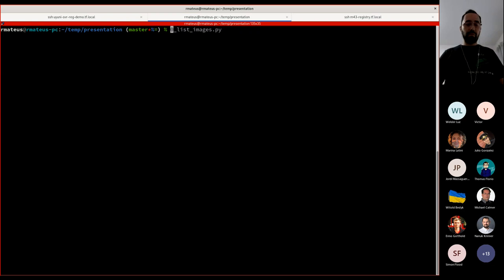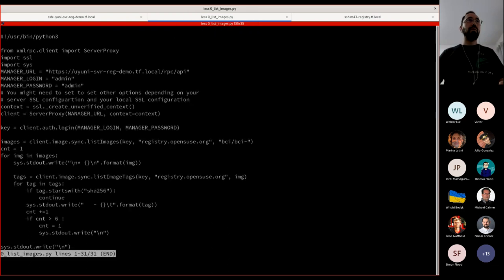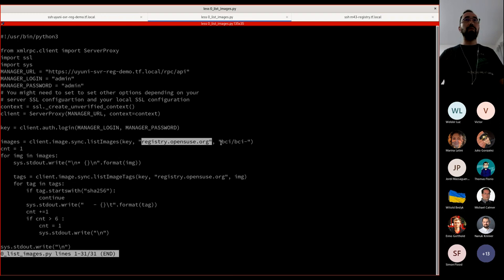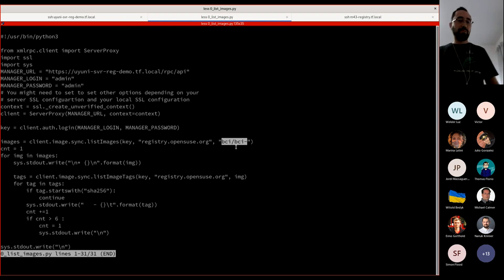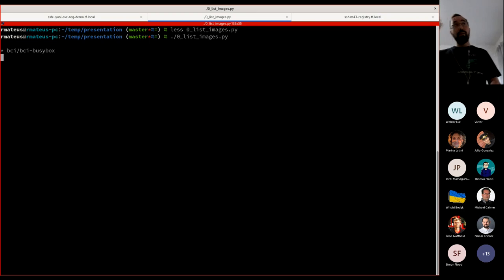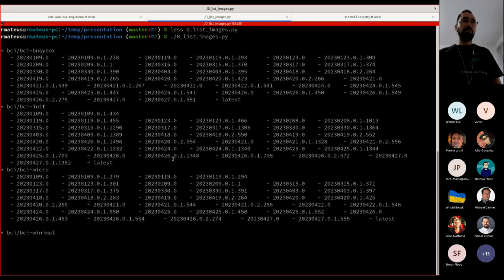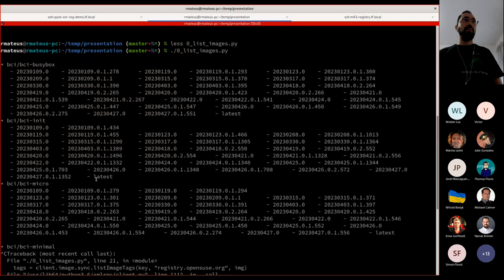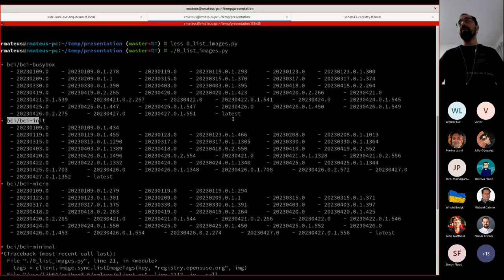We have an API that allows us to list all images from registry.opensuse.org. I have a script here that is calling the API and will list all the images from the registry, filtering by a name like 'bci/bci-'. You can see the list of images and all the tags for each image in this repository. I will choose BCI Minimal for this example.